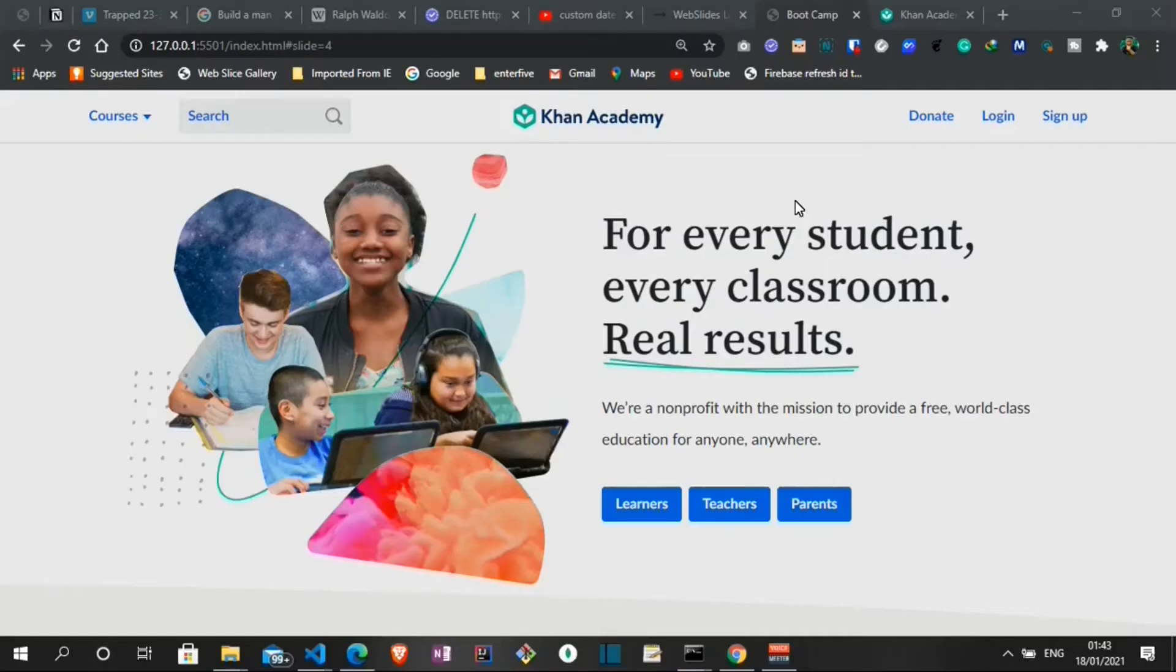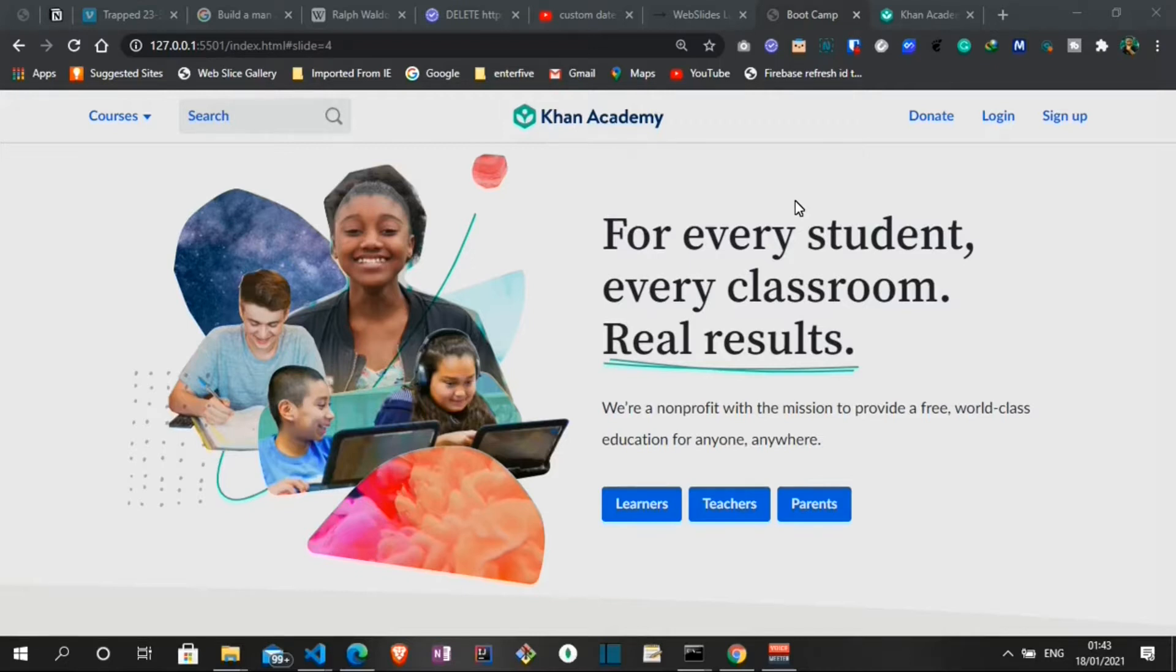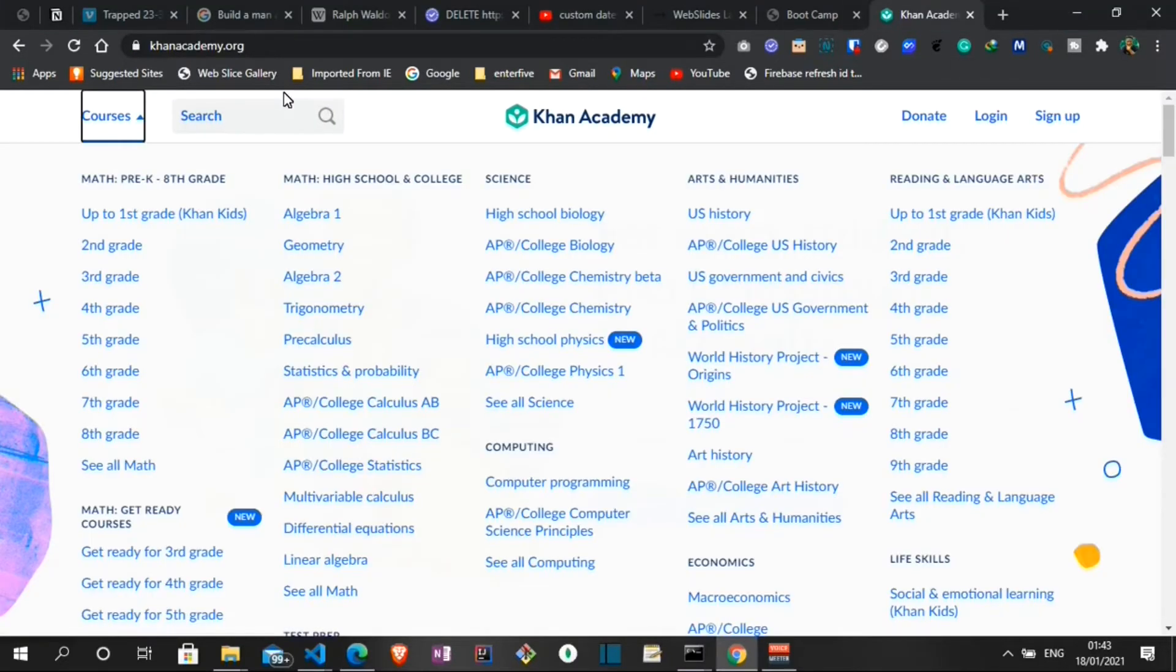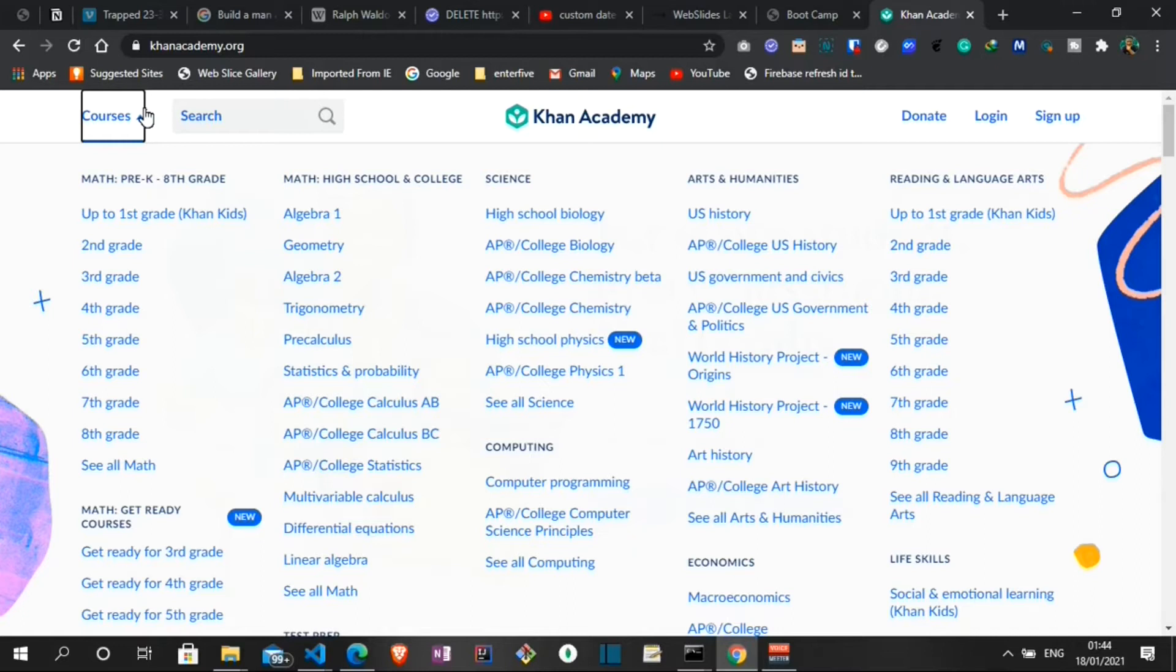At number six we have Khan Academy. Khan Academy is a non-profit educational organization that provides free video tutorials and interactive exercises. It was created in 2008. The mission of Khan Academy is changing education for the better by providing a world-class education to anyone, anywhere. On Khan Academy you have access to an array of topics such as economics, physics, chemistry, biology, medicine, finance, history and a lot more.